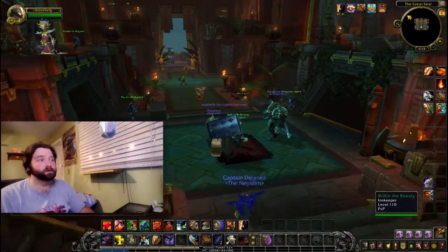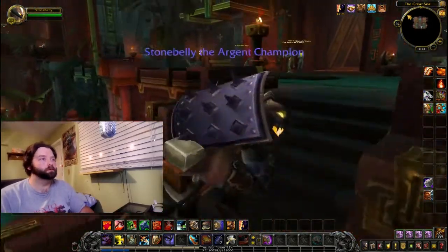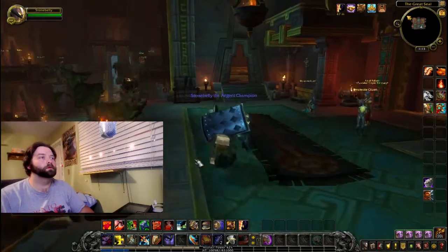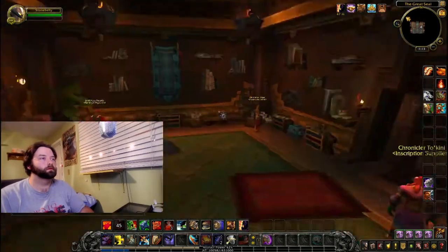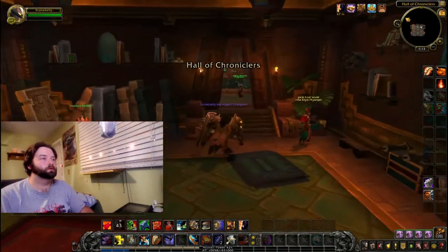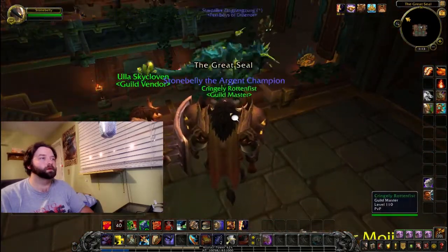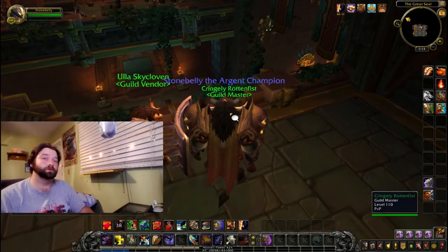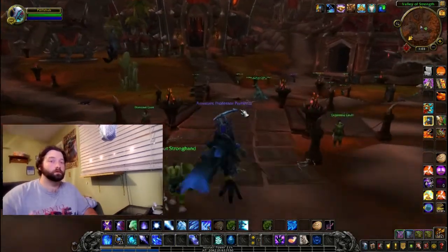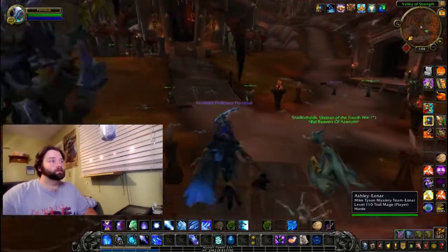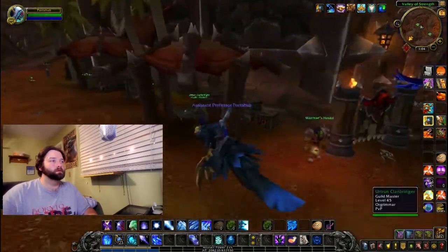On the Horde side, in Dazaralor, from the innkeeper go to the right, through the door, and to the left of the balcony — there is your guild master so you can get your charter. In Orgrimmar, your guild master is straight in from entering Orgrimmar, directly to the left — and there is your guild master.